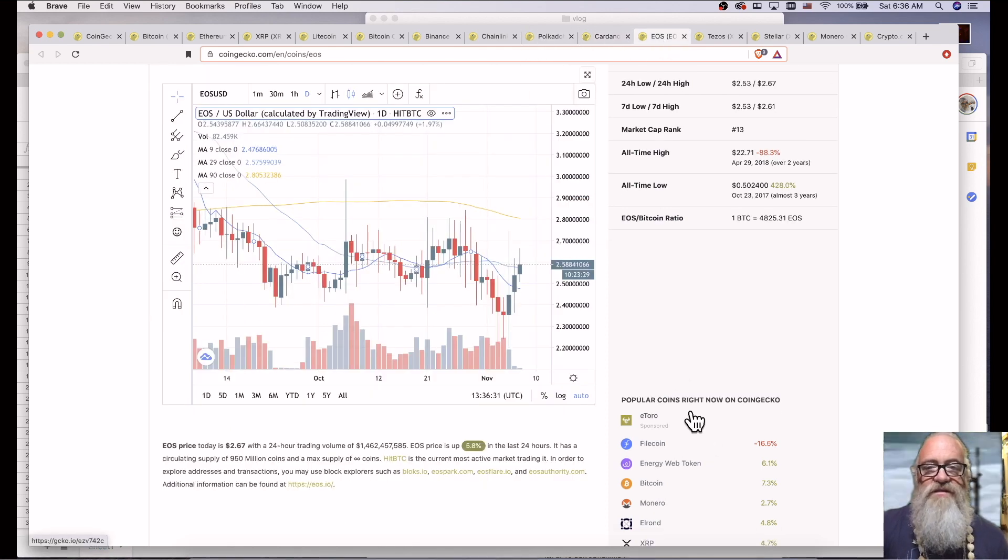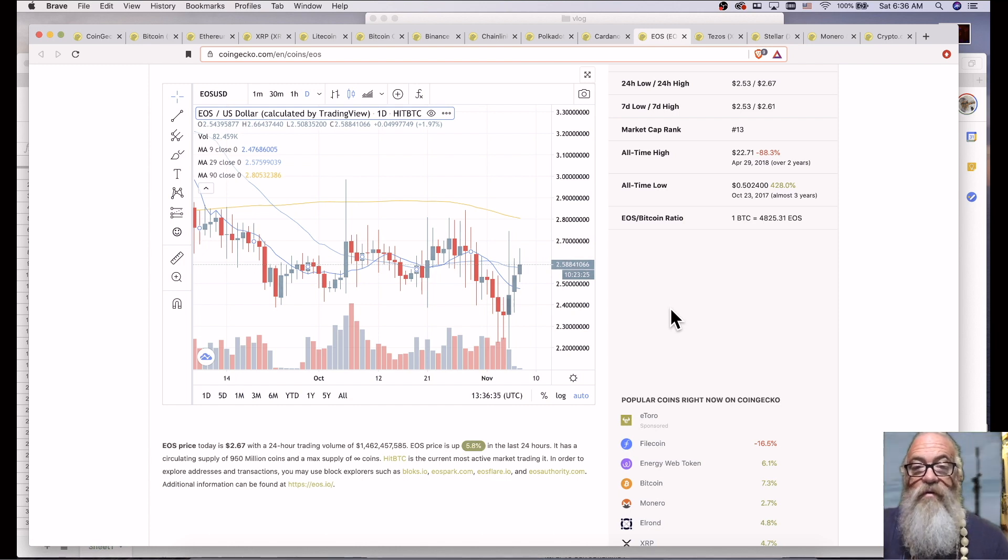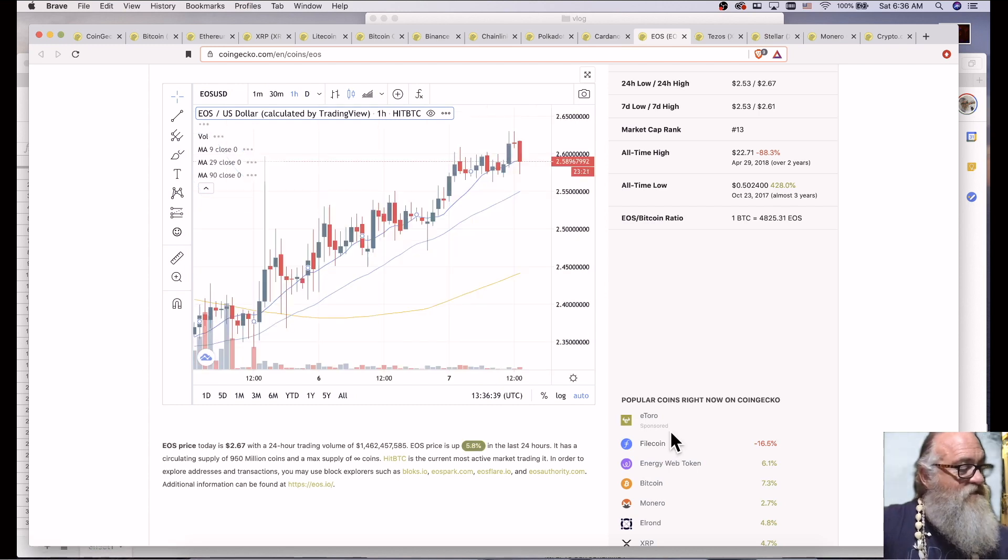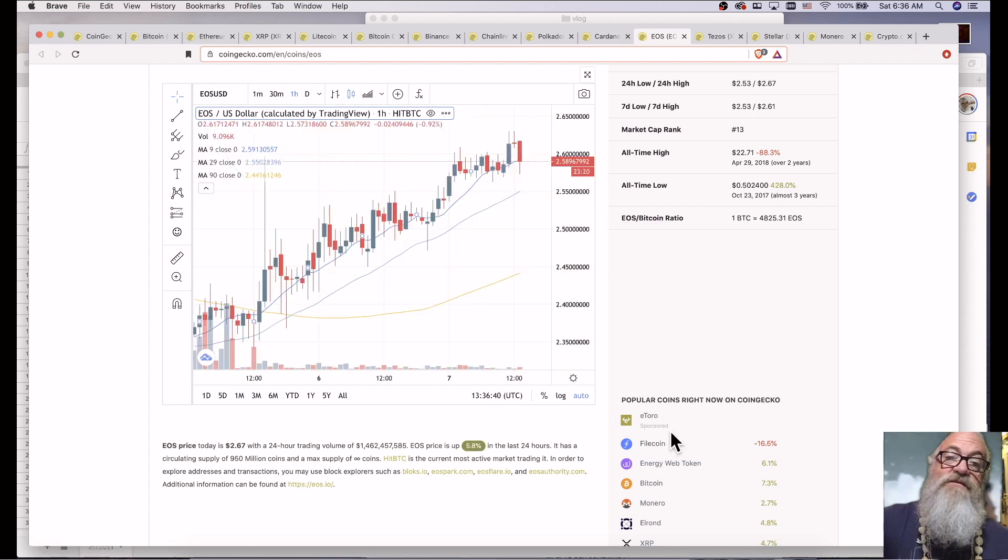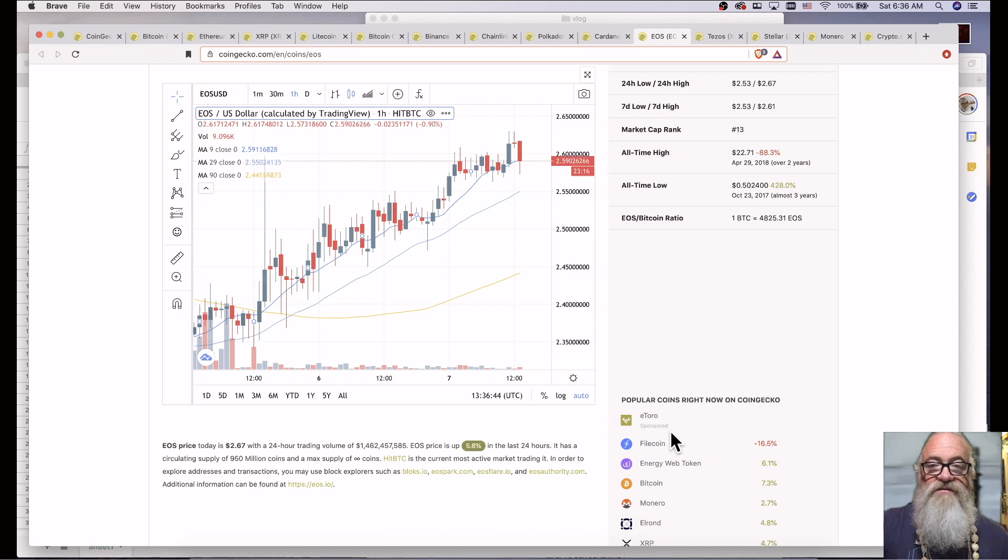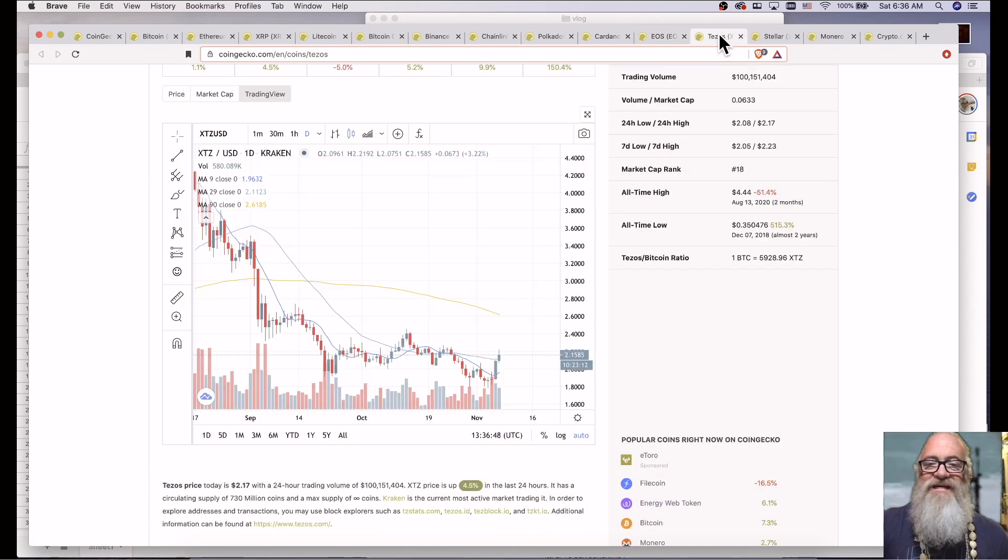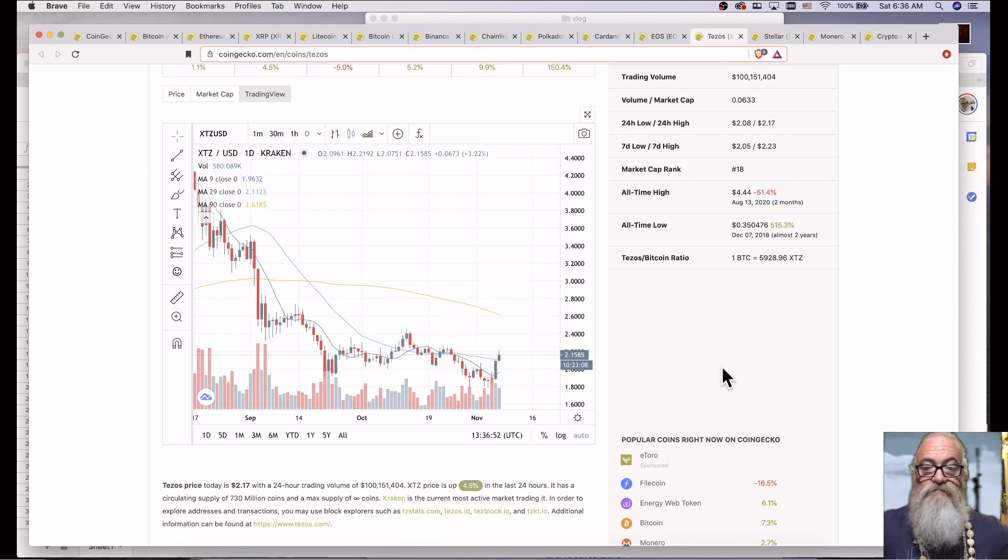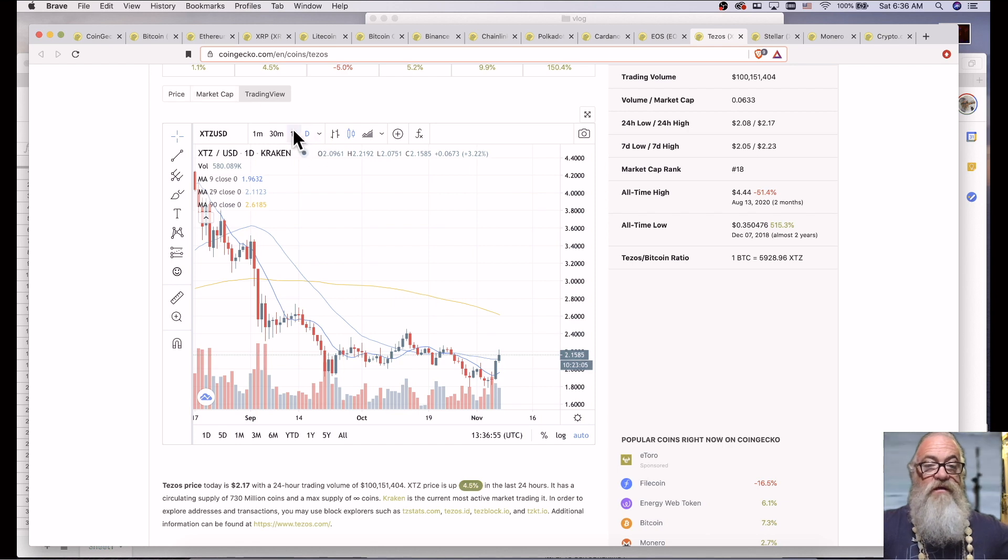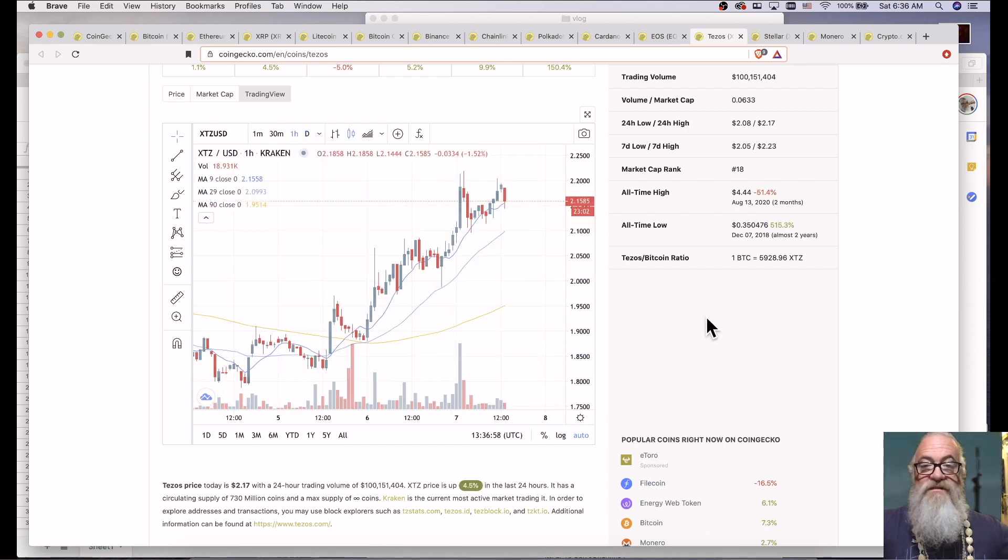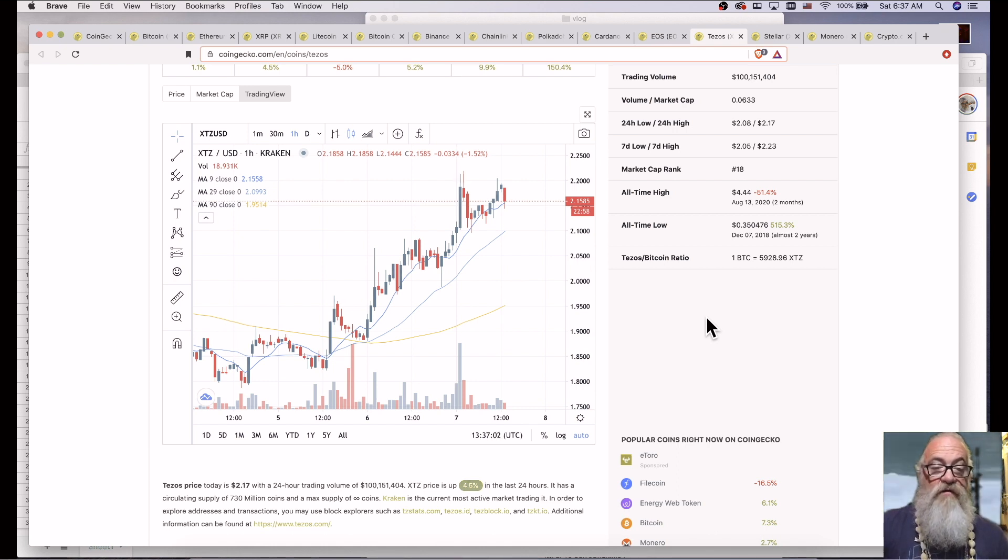EOS is breaking at 250.88. 4066. EOS is up 3.7% in the last 24 hours. Tezos is 215.85. Tezos is up 5.7% in the last 24 hours.